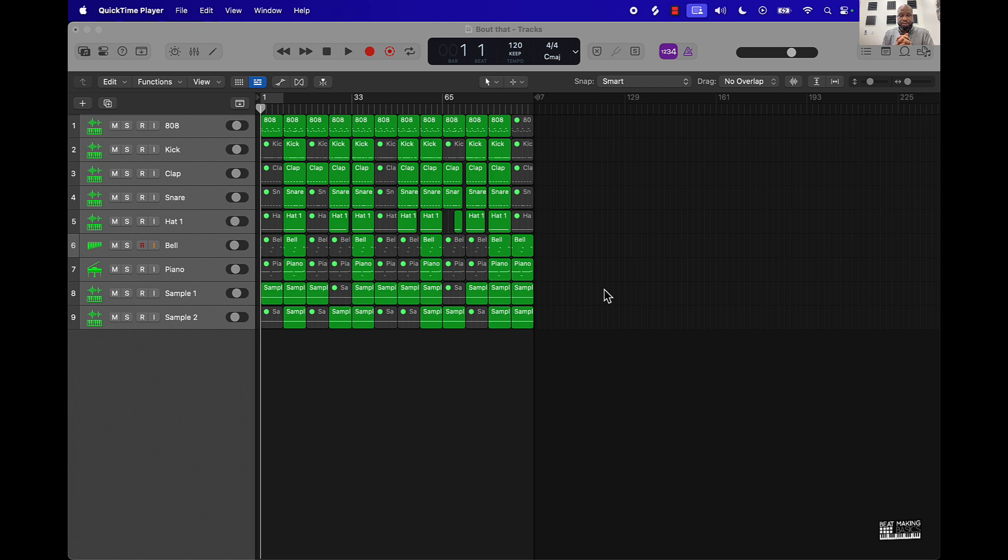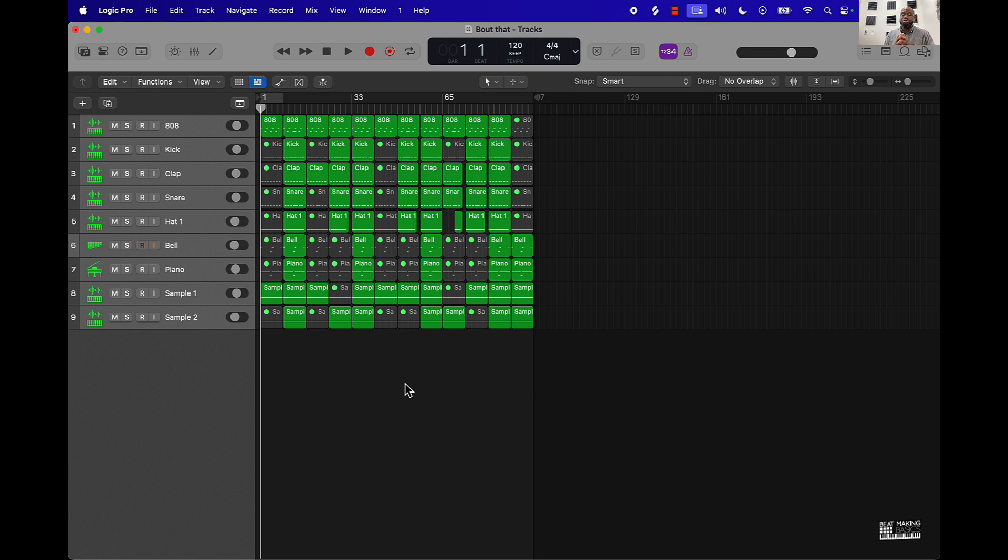Without further ado, let's jump into the video. Basically I'm gonna let you check out the beat here, just a little bit of it - maybe like the intro, the hook, maybe a little bit of the verse - and then we're gonna jump into how you can do the halftime effect in Logic Pro 11. So let's check out this beat.